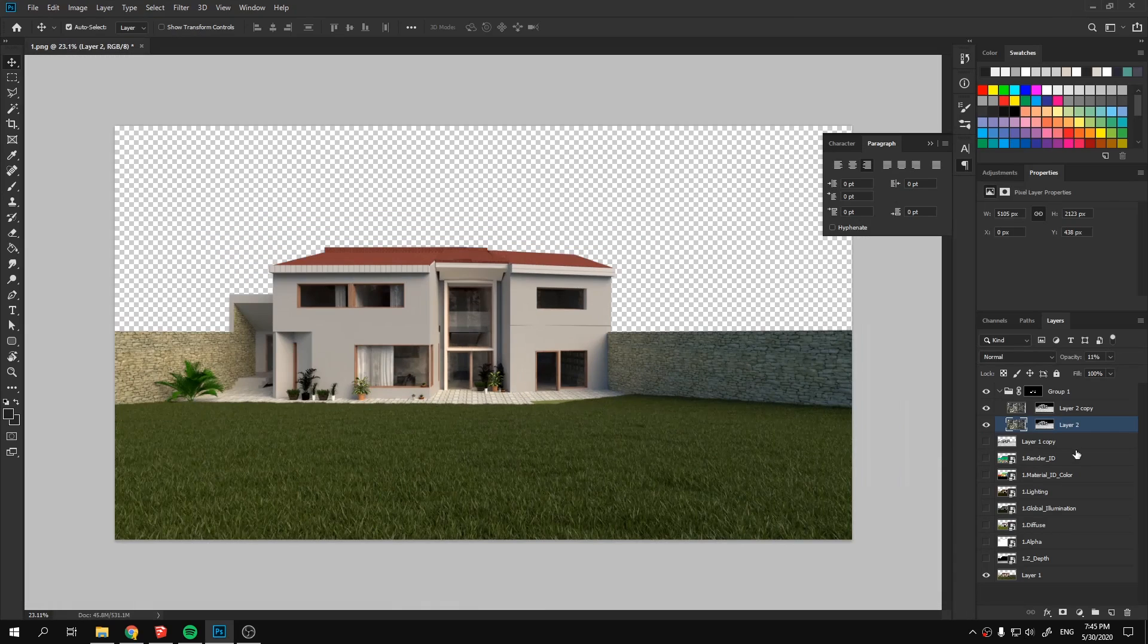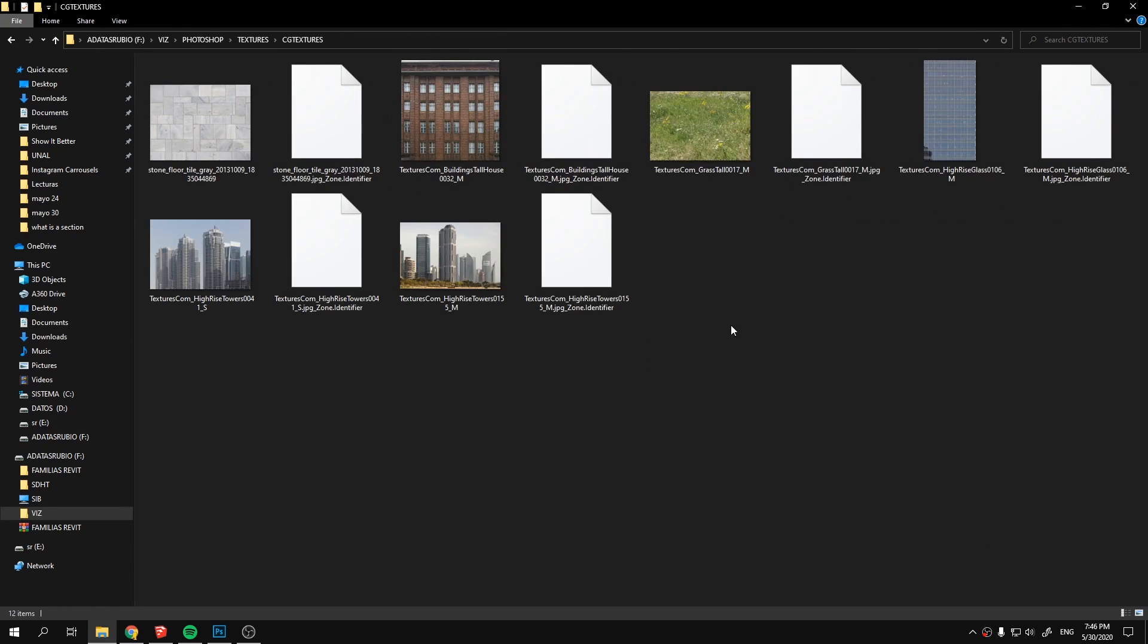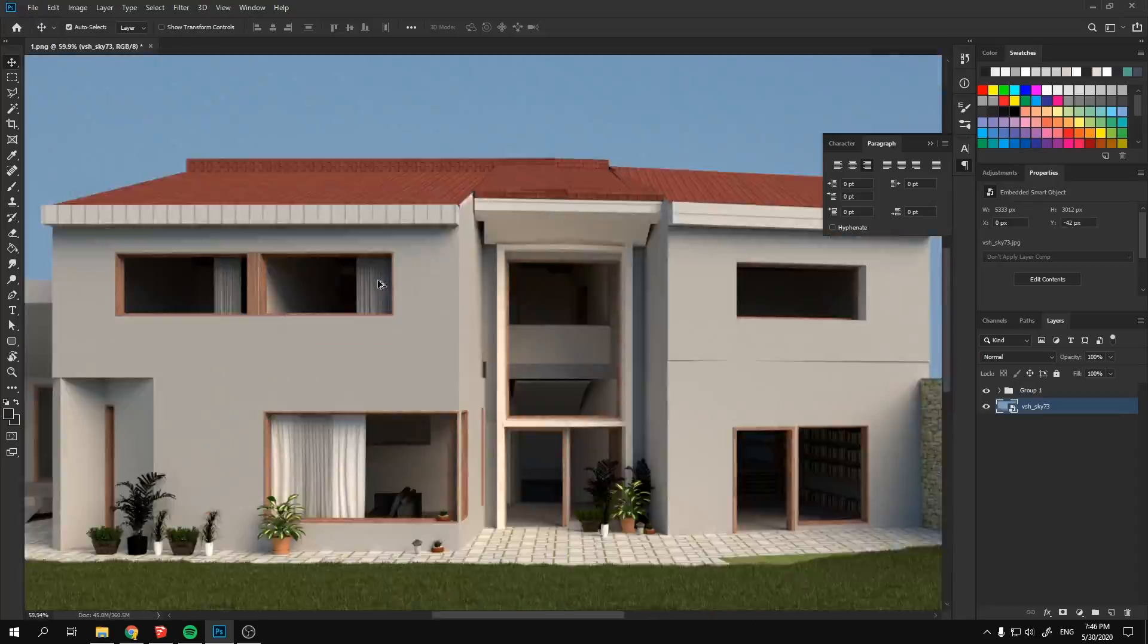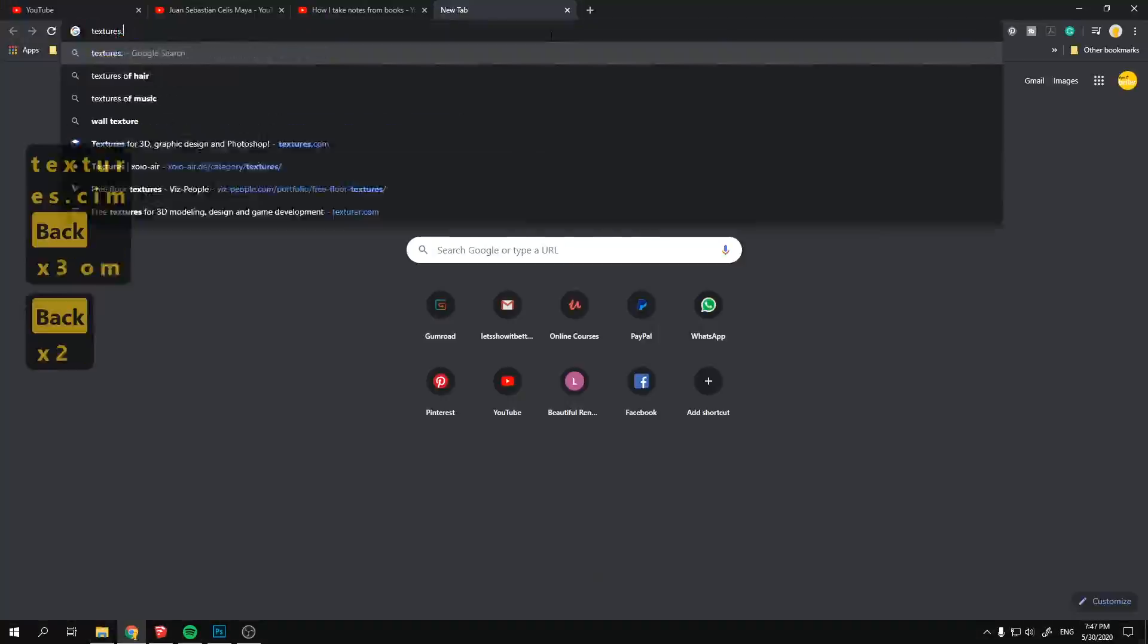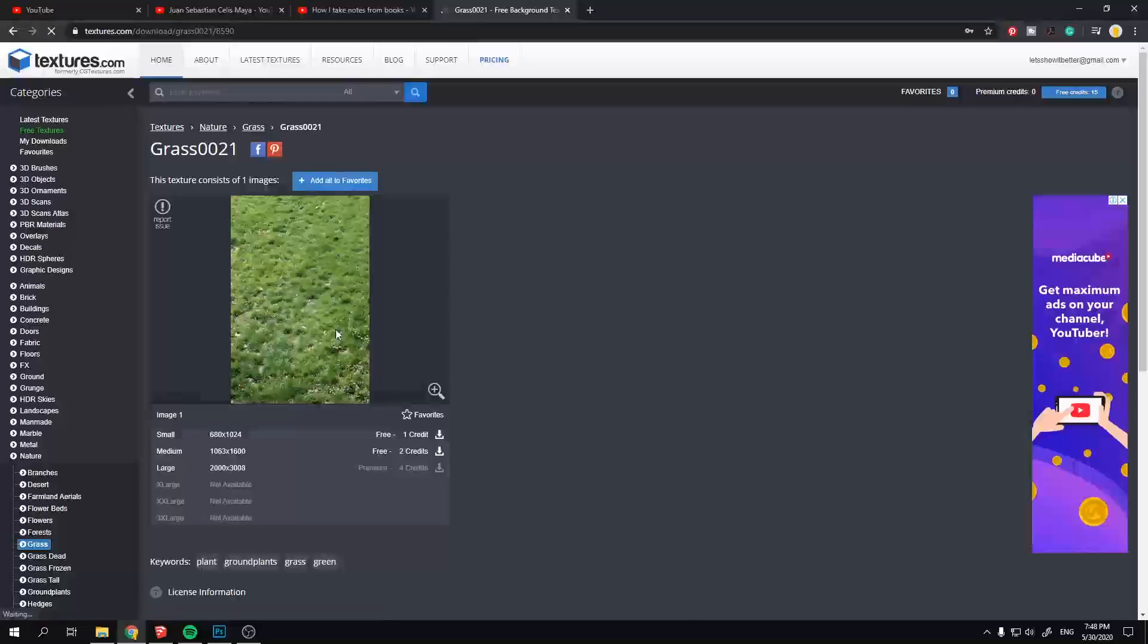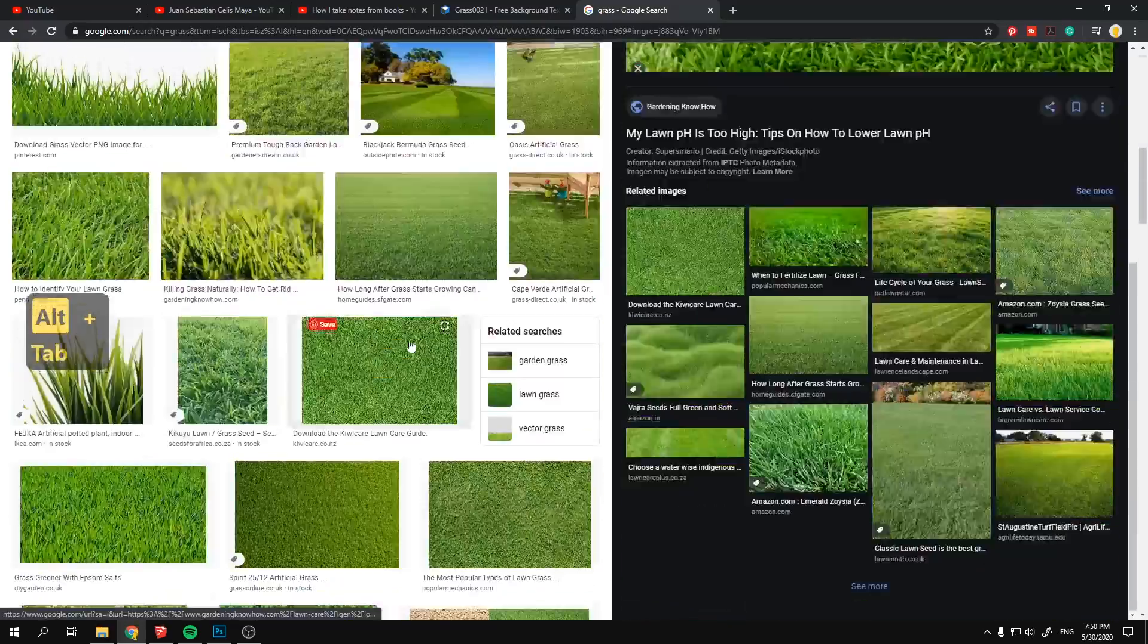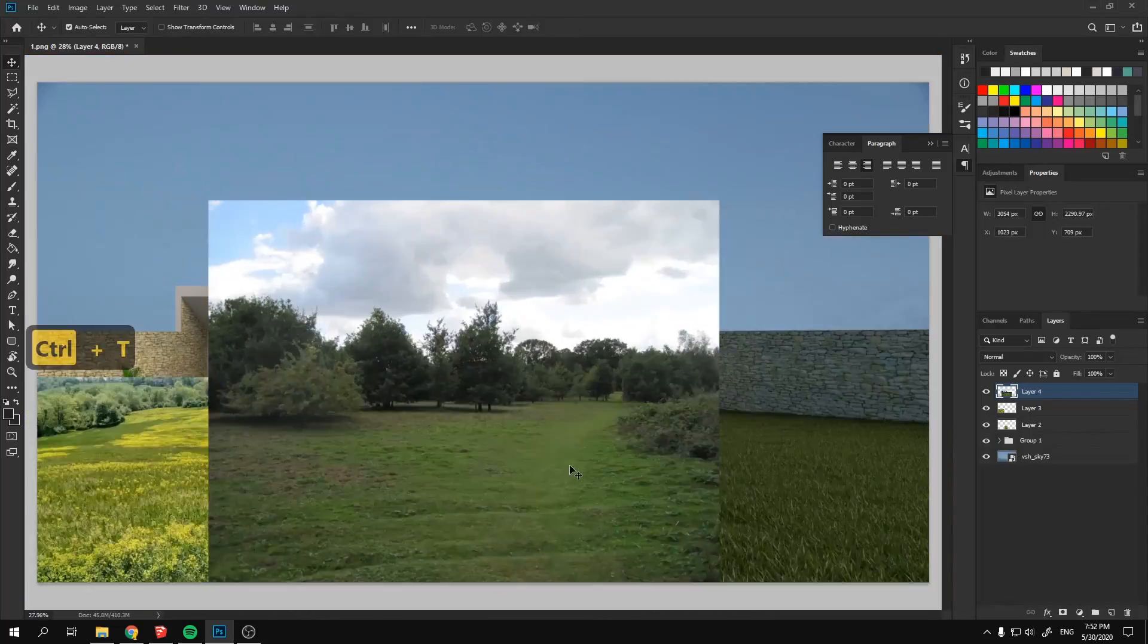Next I imported the image and channels into Photoshop and started correcting the textures of the base render. I first started by compositing a different grass texture that took up the majority of the foreground. I imported 3 main good resolution images and blended them together.